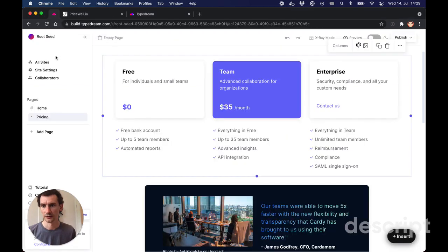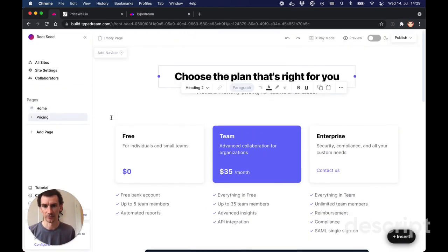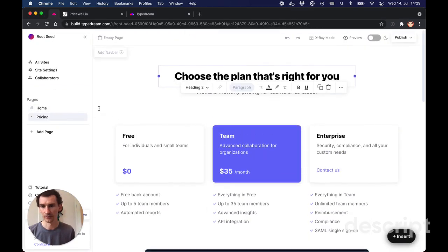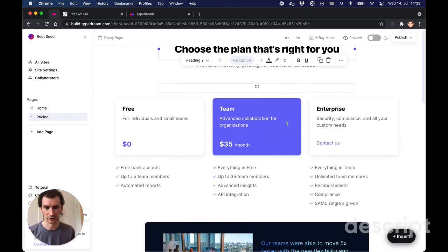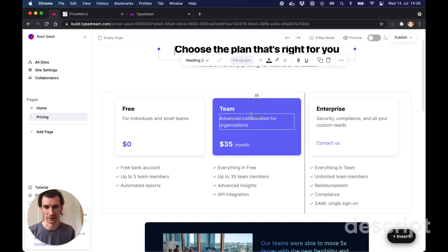So here's my example website built with TypeDream. There's a home page and a pricing page and their template comes with this example pricing here, but as you can see it doesn't actually collect credit card payments.